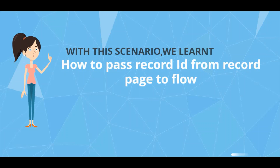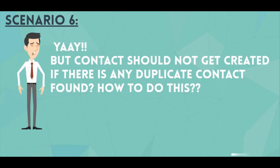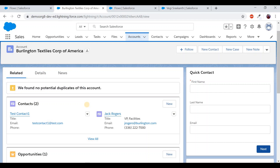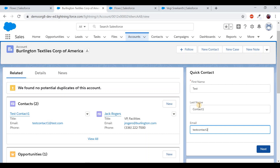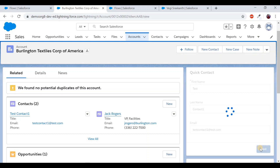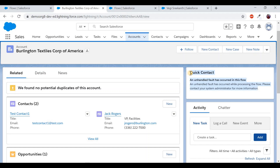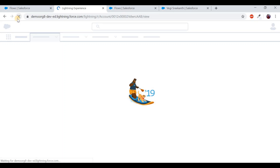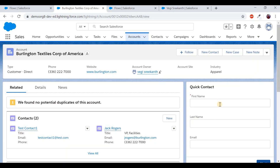With scenario five, we learned how to pass a record ID from a record page to a flow. The flow received the account ID and associated it with the contact. Scenario six: contact should not be created if a duplicate contact is found. First, let's see what happens currently — entering the same test contact details again shows a vague Salesforce error message that doesn't explain the issue clearly.